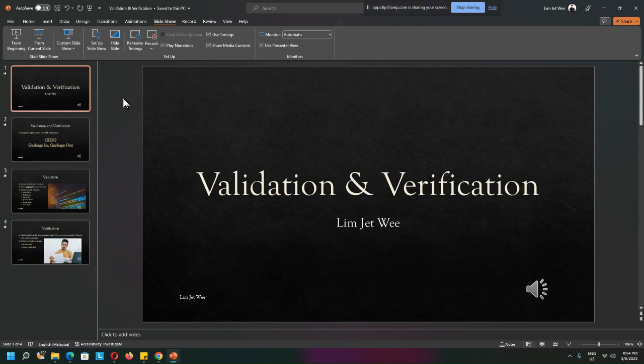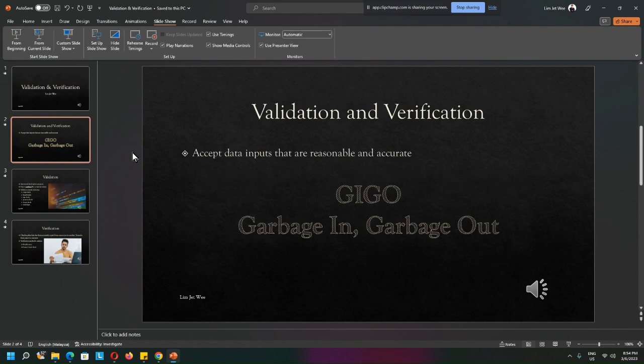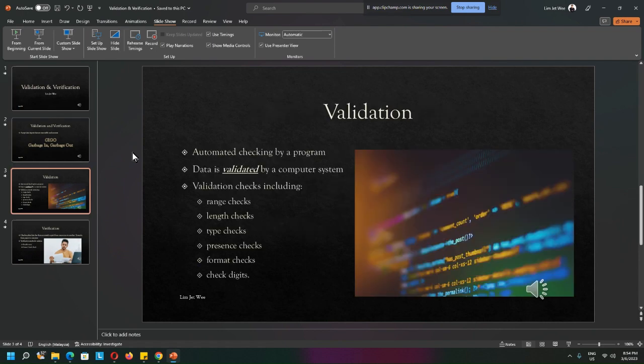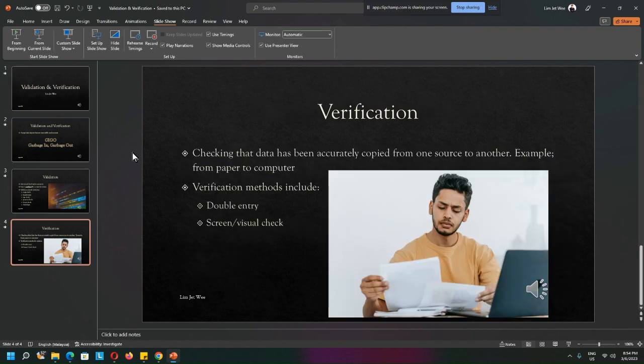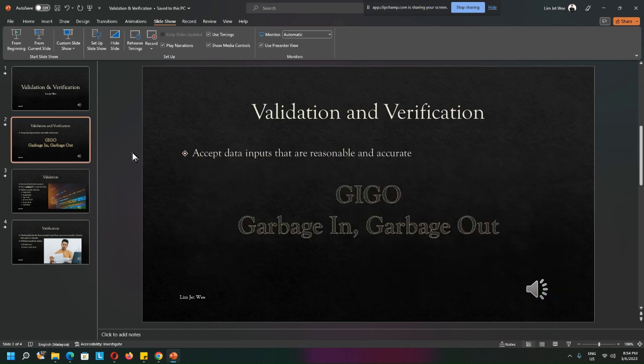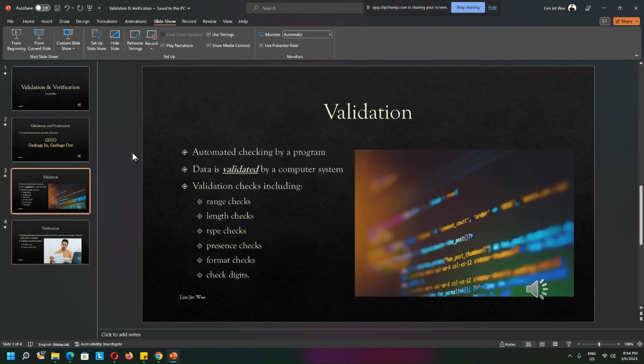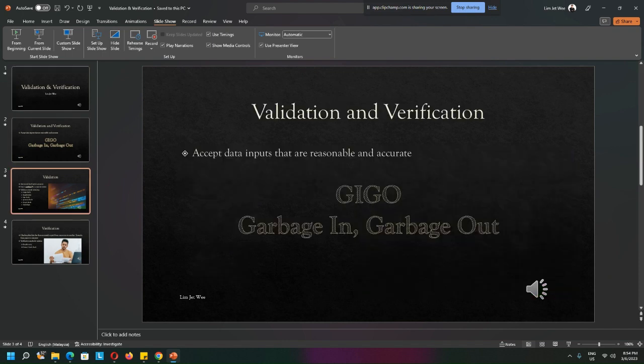Okay, so here I have one of the slides that I did quite recently about validation and verification. Several slides, and of course each one of them here—there's only four slides.